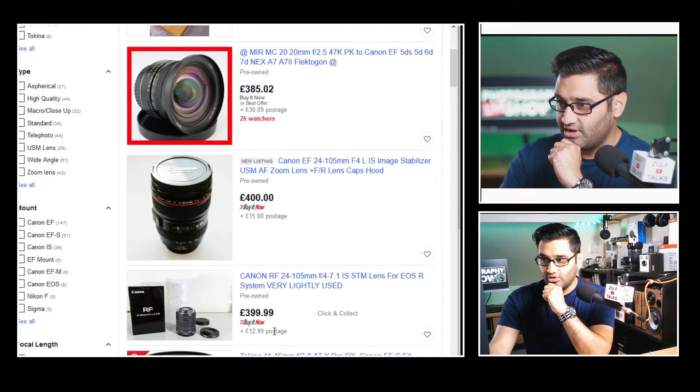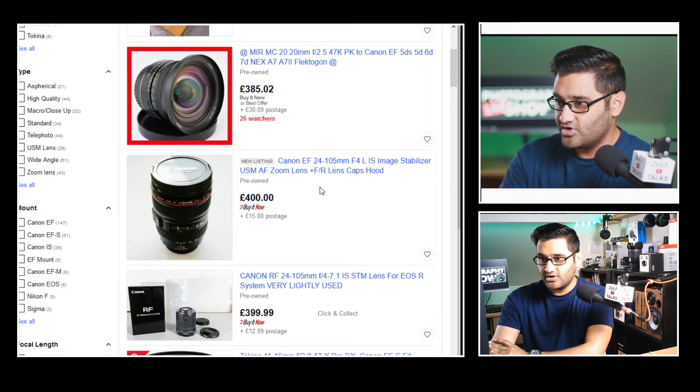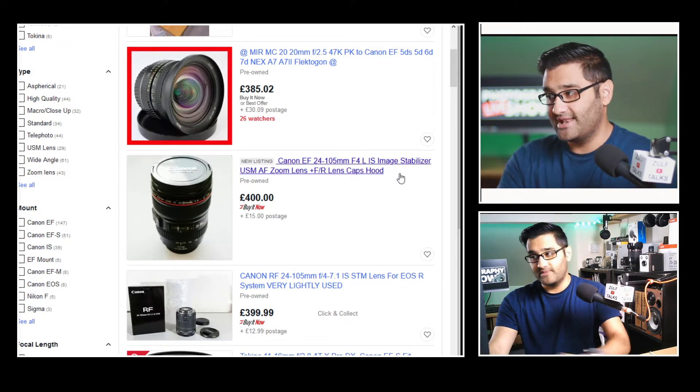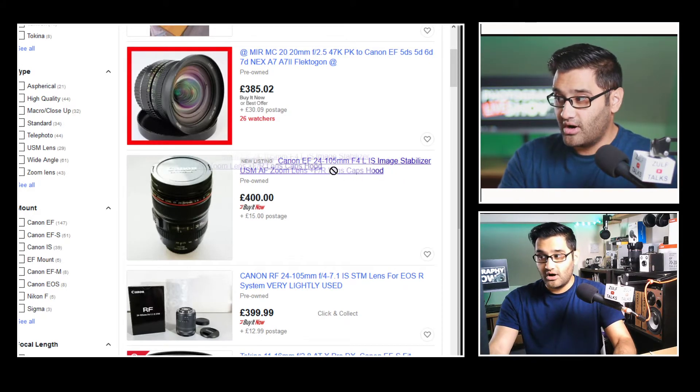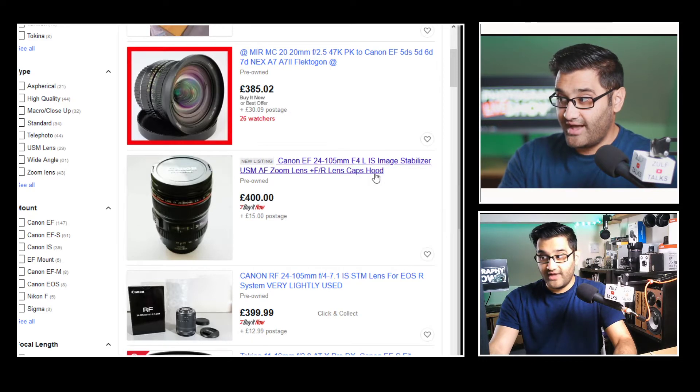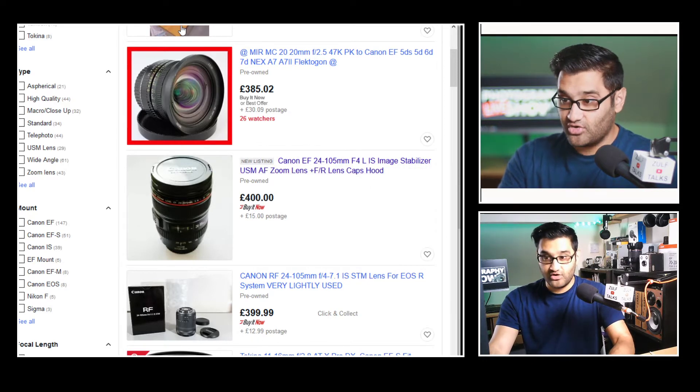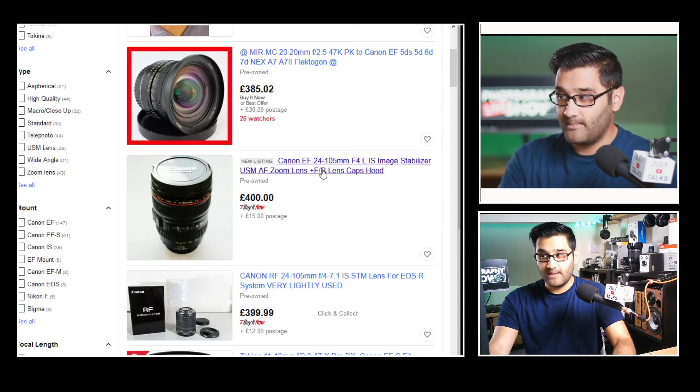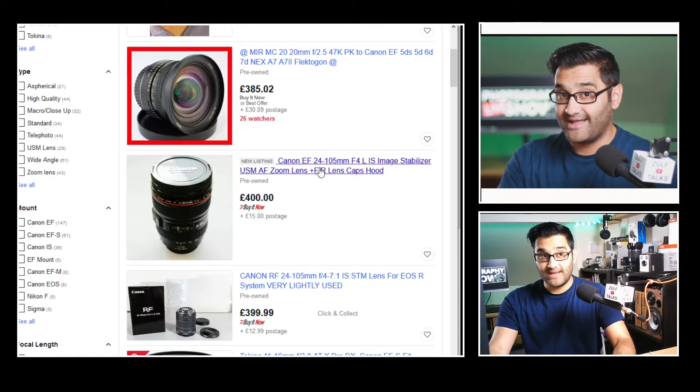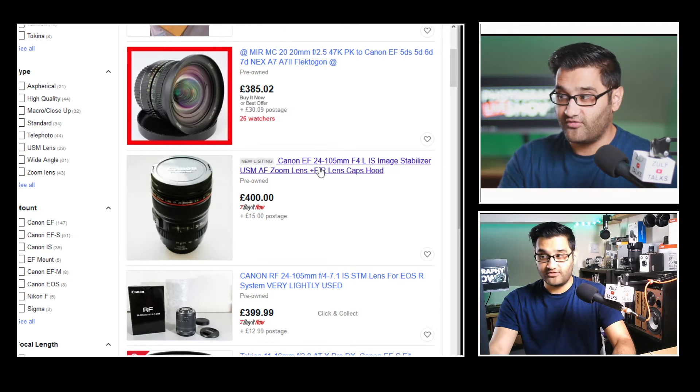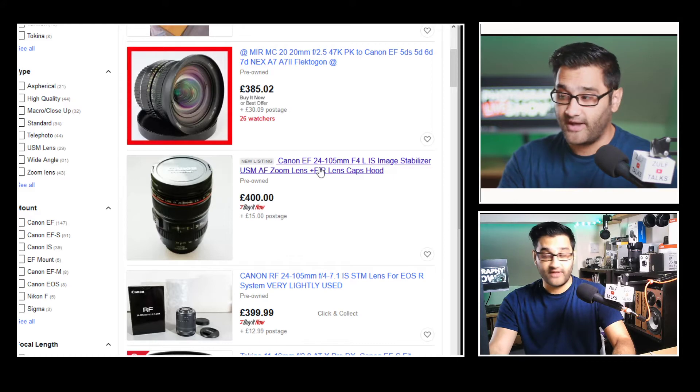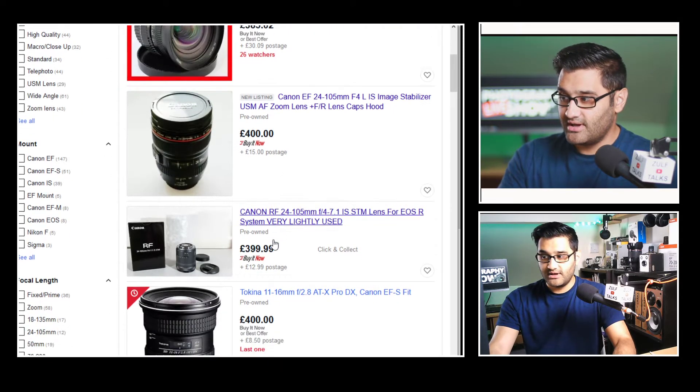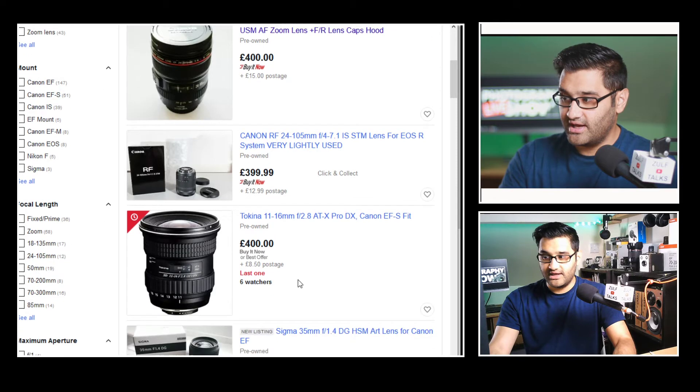Looking at these options here, you can see straight away at £400 I've got the 24 to 105 millimeter f/4 IS lens. That is actually a great example of a good lens and it's an L lens. Being the EF mount, a good thing about that lens is whatever body you have for Canon it will fit on it. So for example if you have a crop sensor body it will also fit on that. So that's a great consideration.